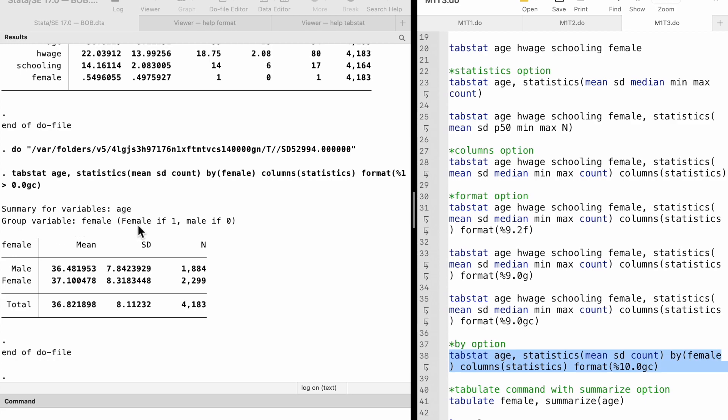The average age of the male workers is 36.5 years old and the average age of the female workers is 37.1 years old.